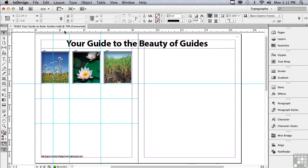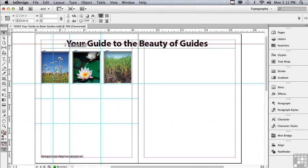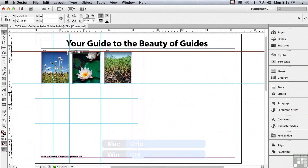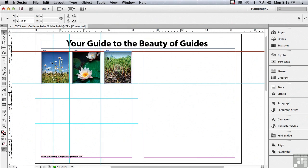I'm going to drag a new guide on from my horizontal ruler while holding down my command key. This makes it so the horizontal guide doesn't end at the page. It goes right across the spread. This is nice because now I can line up objects going straight across the spread.